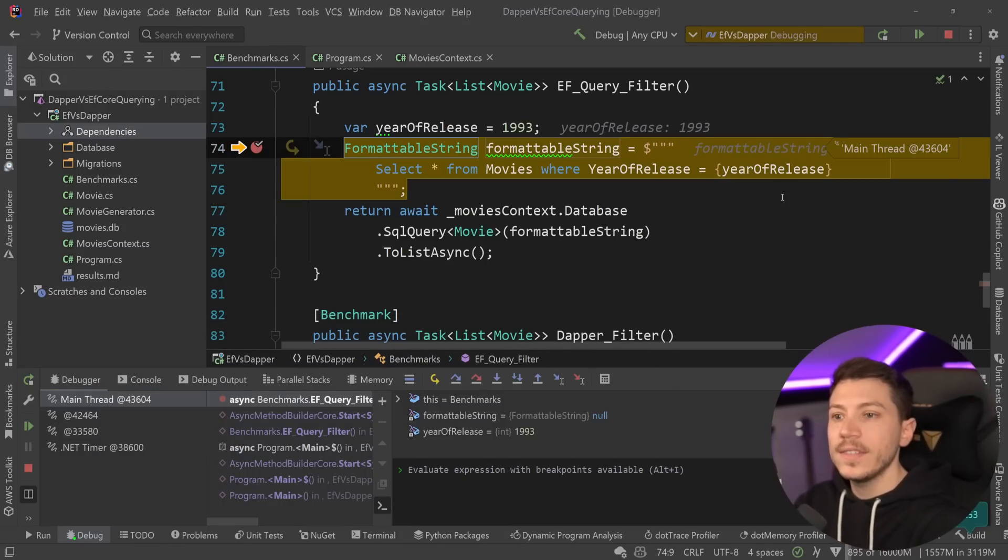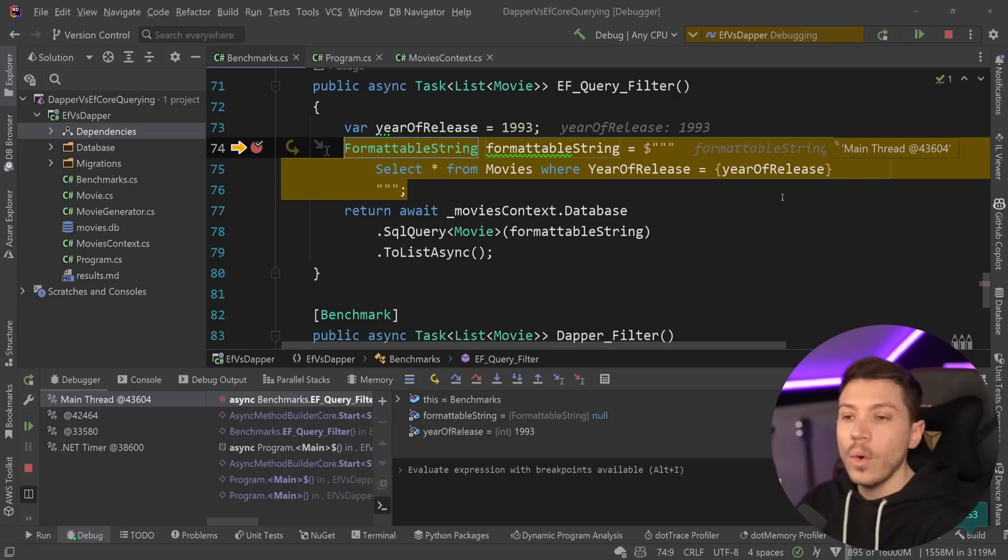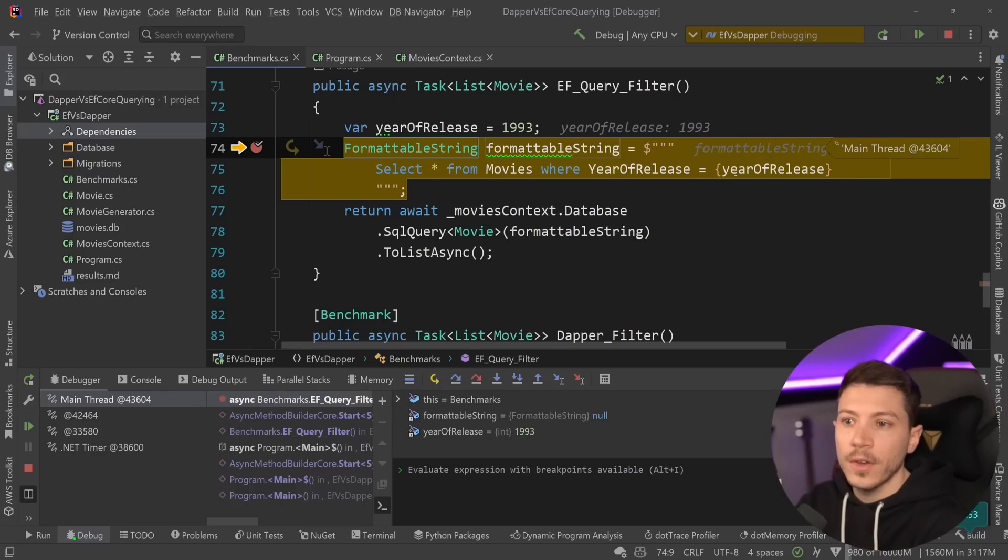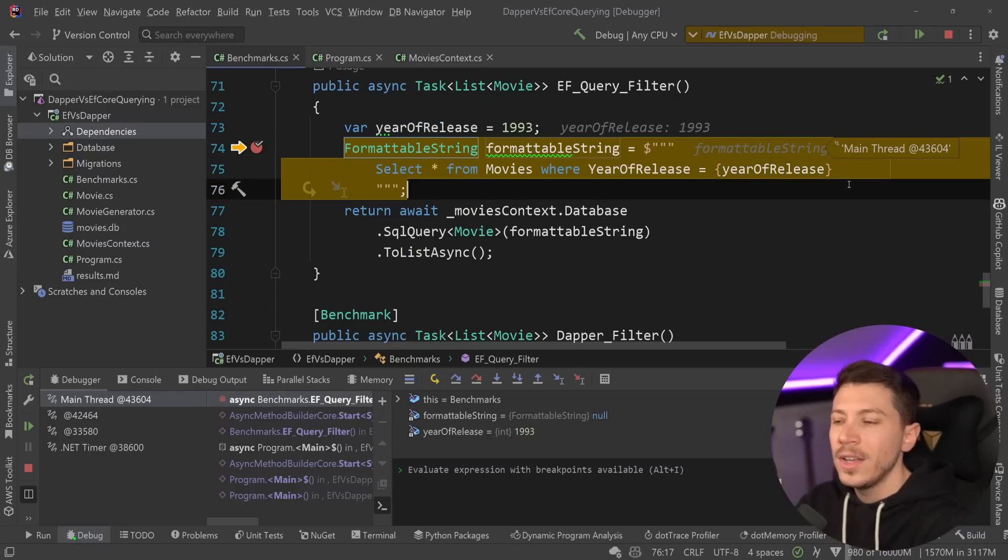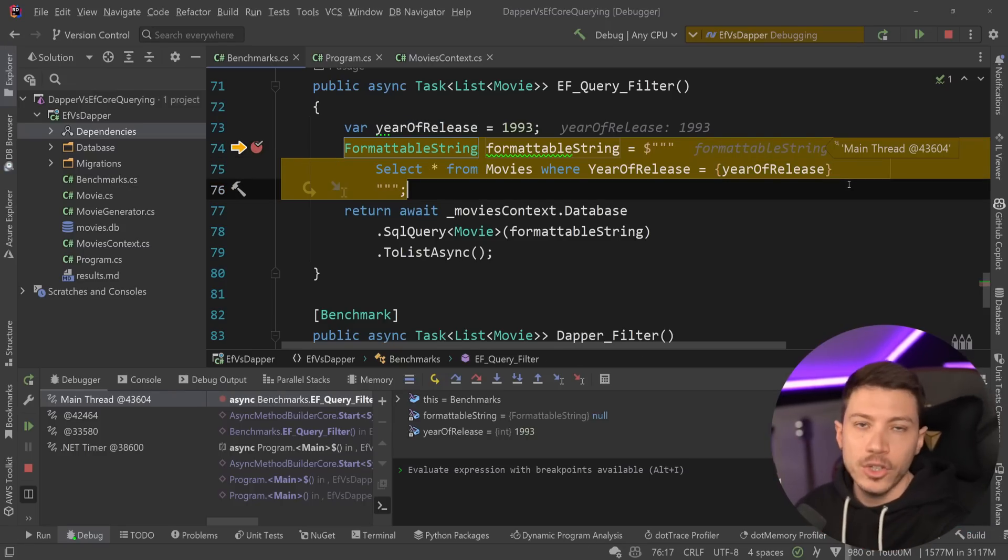Now, on first glance, you might say something like, oh, this is so prone to SQL injection because you have a string interpolated parameter here. I can't believe you're doing this. Anyone can inject their thing.